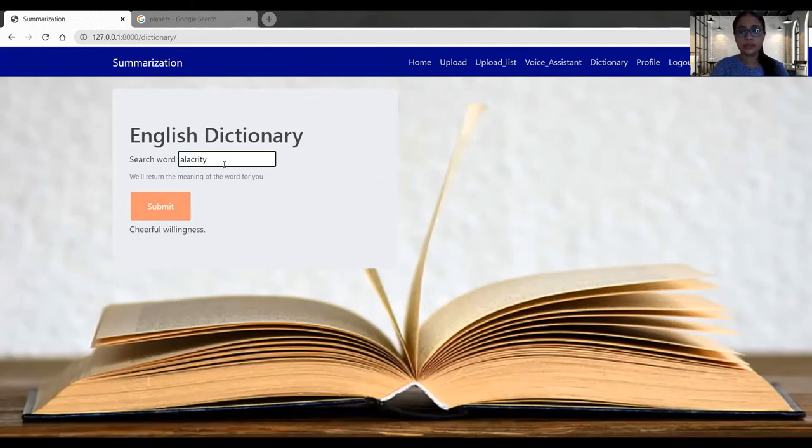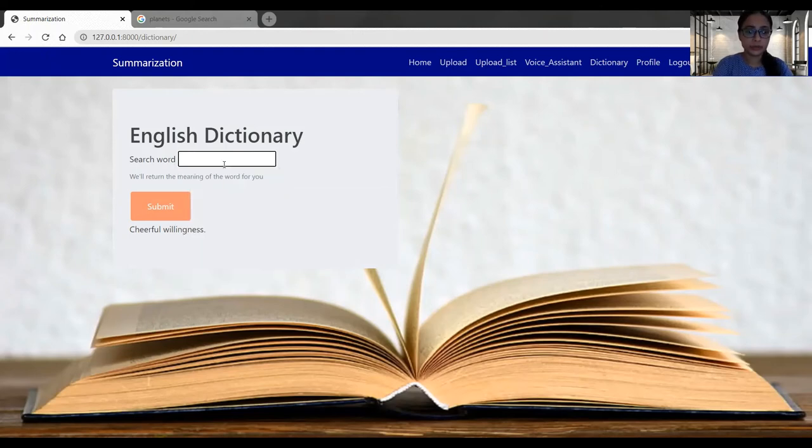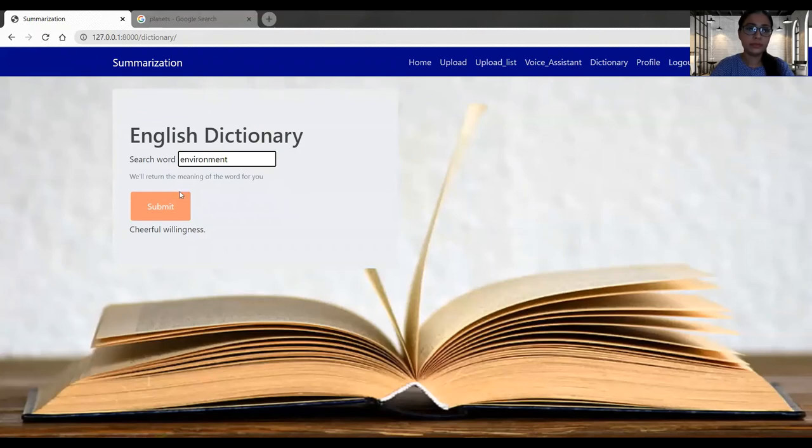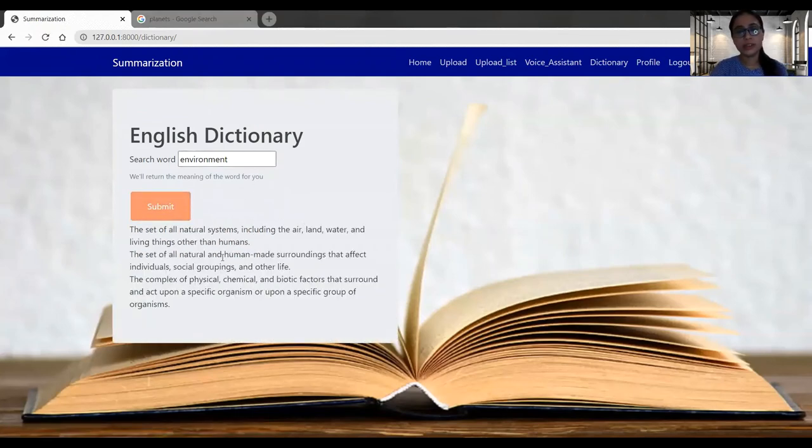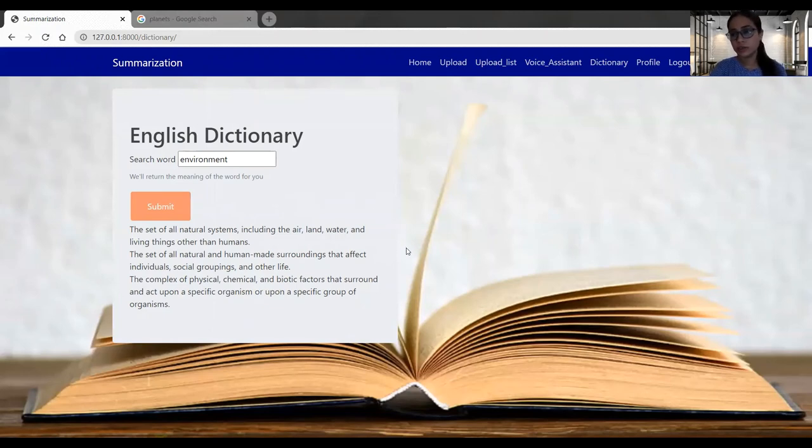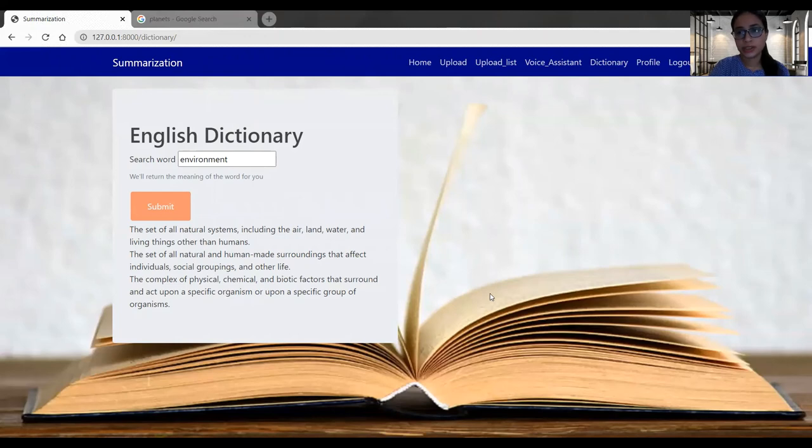So here I got the meaning of the word. Now let's search for some definition. Here I got the definition of the environment. So these all are the functionality of our application. We have covered all this functionality in our CS 692 class.